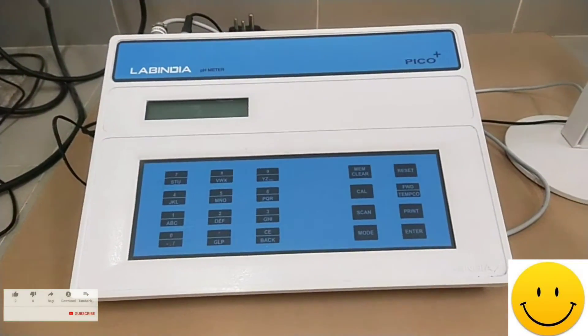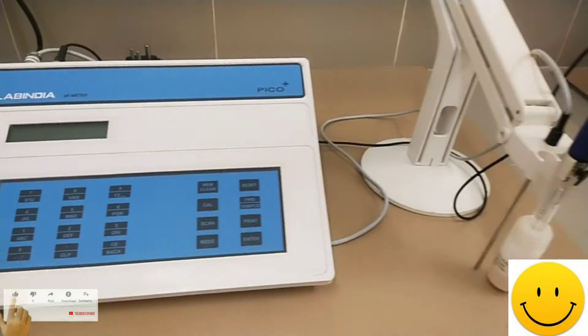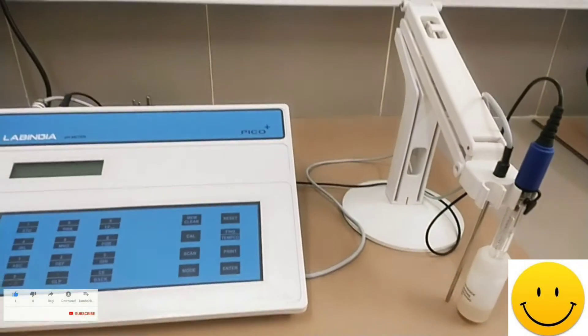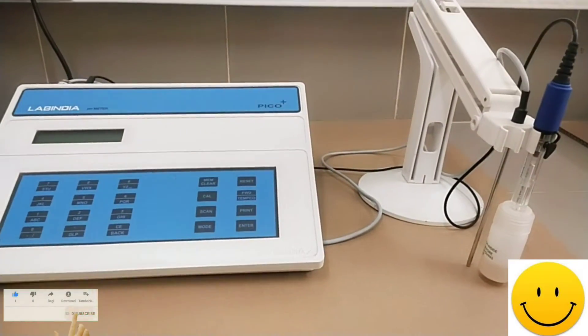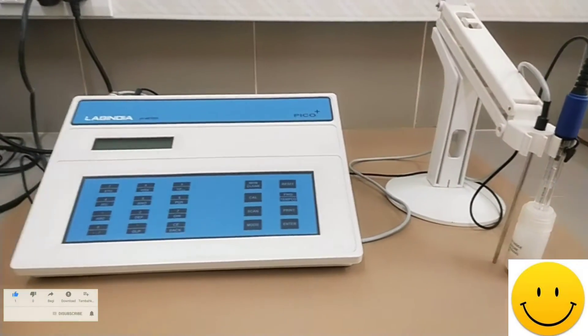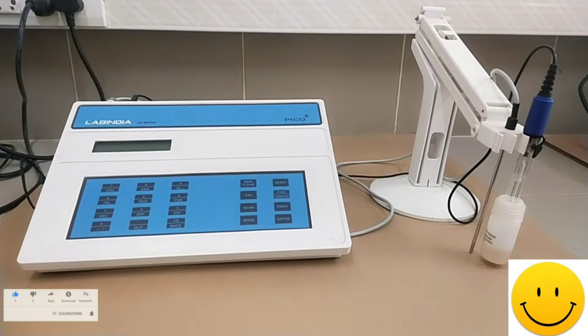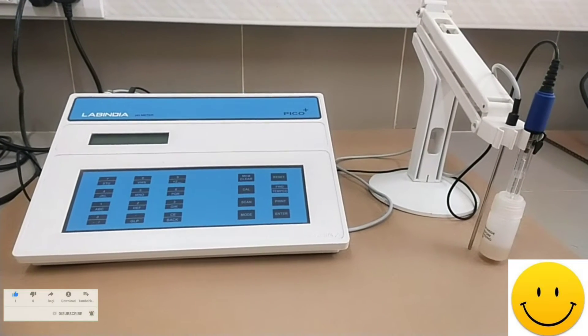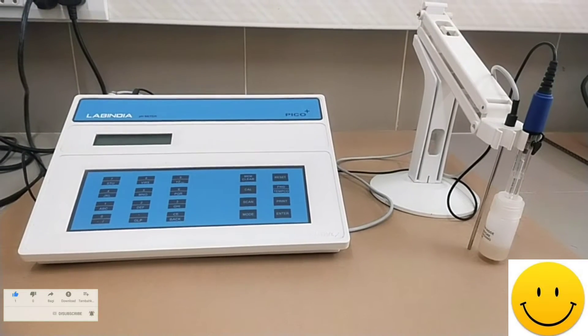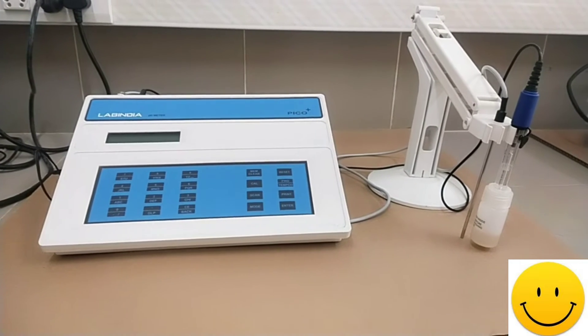This is PICO plus pH meter lab India. pH measurement is one of the most common requirements of today's laboratories. This is a bench top pH meter used in every laboratory for routine measurements as well as research and development work.